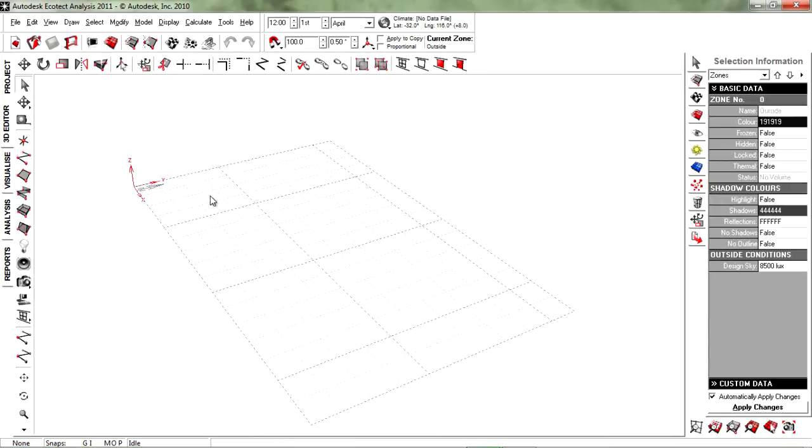So what Ecotec is, is basically they have all these data files and you can import them and use them on your site. So let's say you have a site and you want to know the sun path of your site and the rainfall and the wind and stuff like that. Ecotec gives you a chance to actually find them and incorporate them into your design. So it helps a lot with green architecture and sustainable architecture.